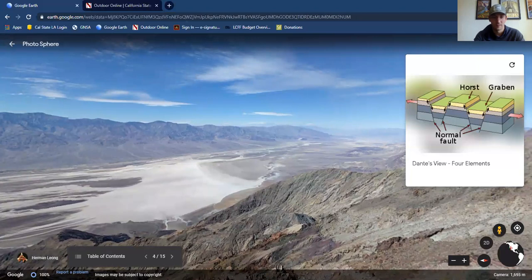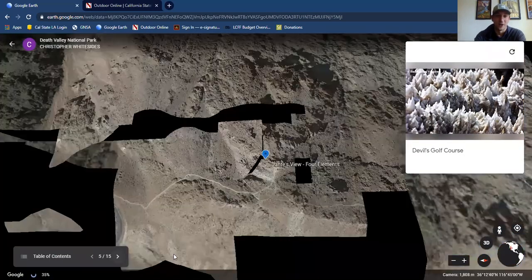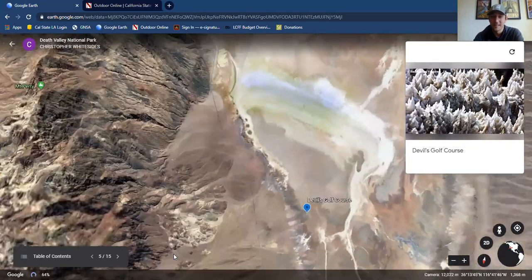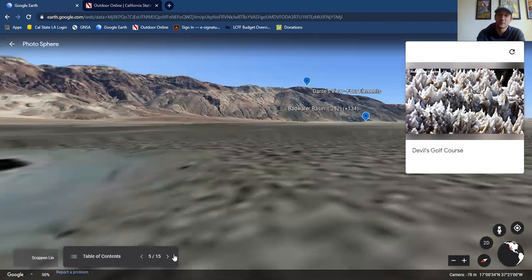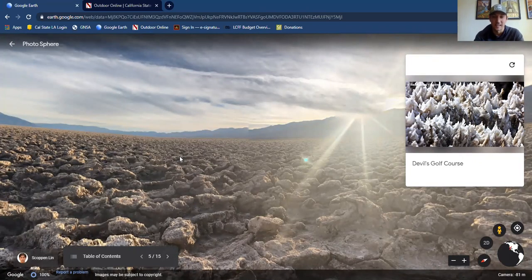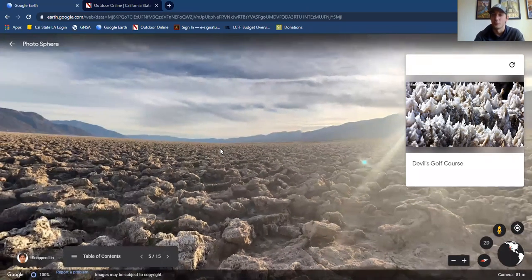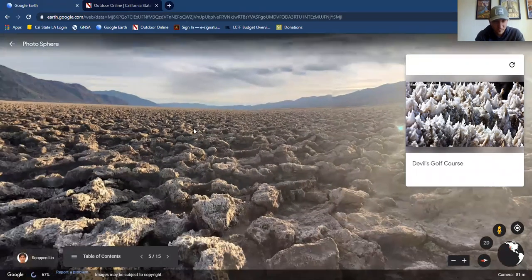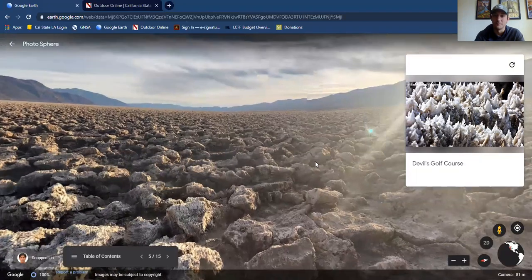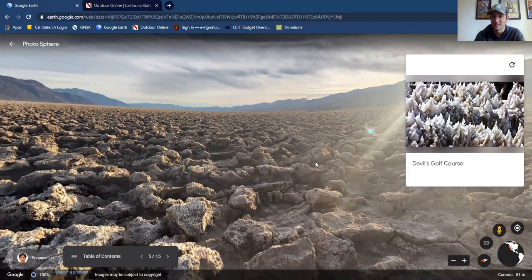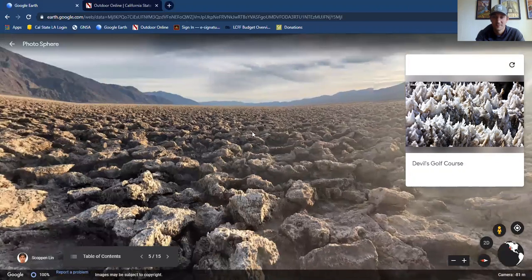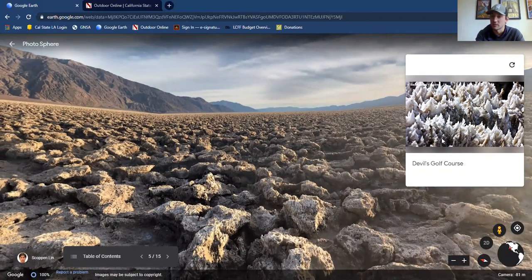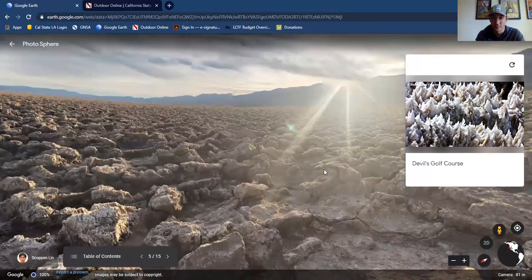I'm going to try and prove it by dropping in from Dante's View into Devil's Golf Course. Devil's Golf Course at the floor of the valley might be our best evidence that this is a catch or drainage for water throughout history, because all these rock formations that you see are actually salt. During those periods when it was a shallow sea or with water runoff from glaciers, there would be periods of mass evaporation creating the valley we see today, but leaving behind sediment that would pool in this low spot.